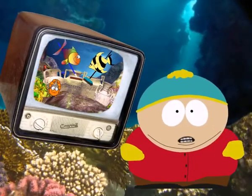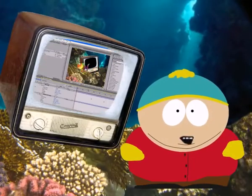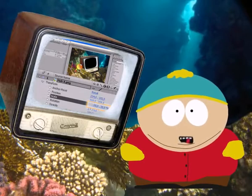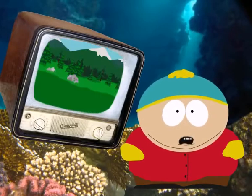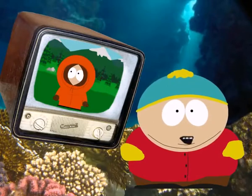I hope you have carefully studied our first video tutorial, because now you'll need all this knowledge. Today we'll animate Cartoon Man, and our little friend Kenny will help us in it.